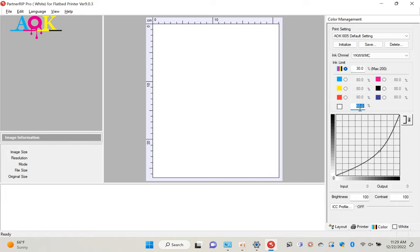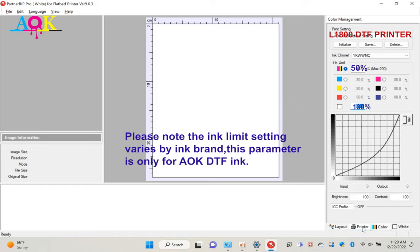For the L805 printer, the default ink limit is, for the color is 30%, for the white is 60%. If you have 1800 DTF printer, you can change color to 50%, white to 130%. The setting also varies by ink brand. With AOK DTF ink, you should use the setting mentioned above.